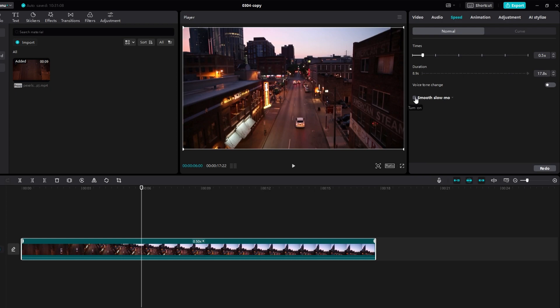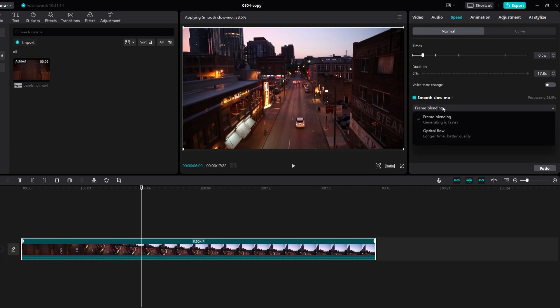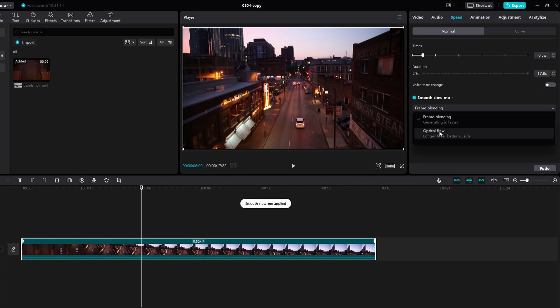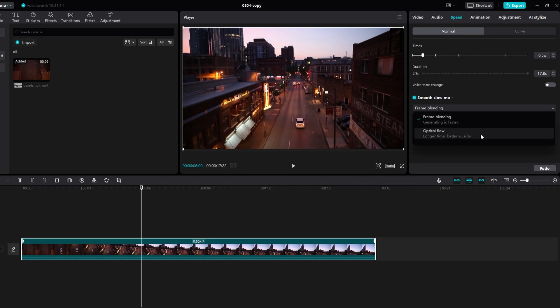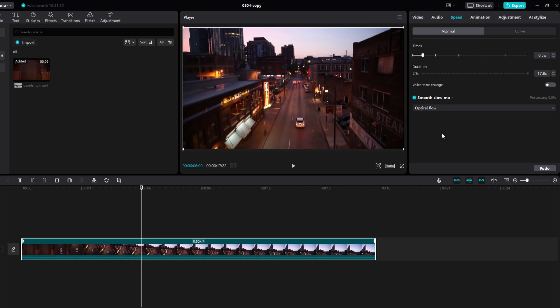After clicking smooth slow mo, you will be prompted to choose between frame blending and optical flow. Opt for optical flow for better quality and smoother slow motion.